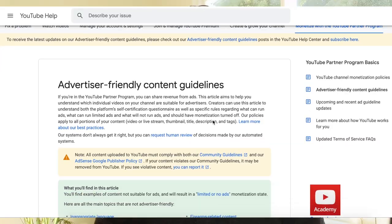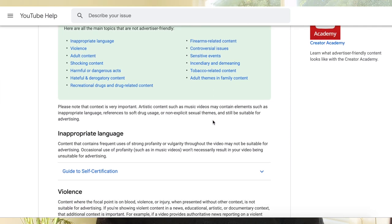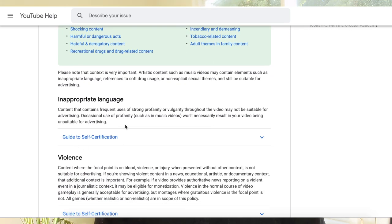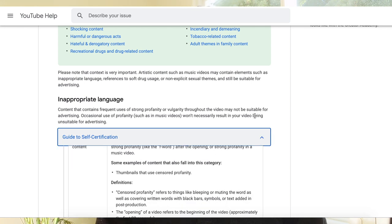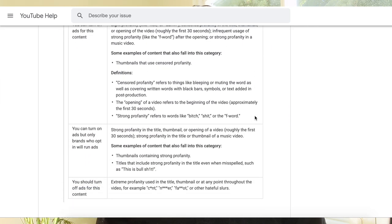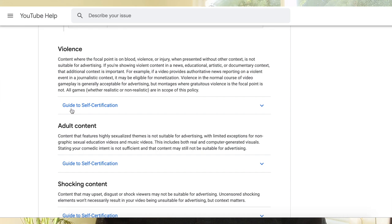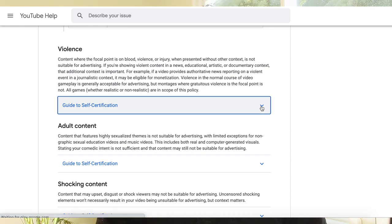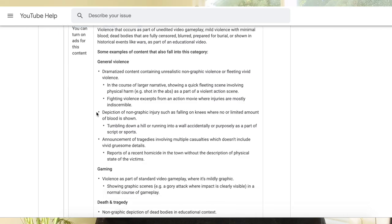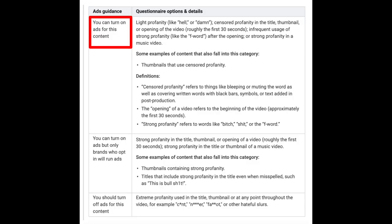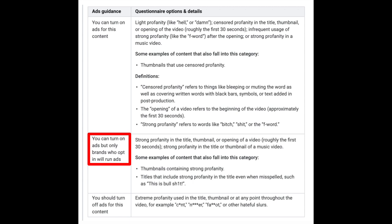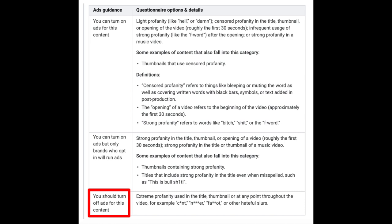The lens through which we're delivering these examples is through self-certification. Whereas previously you would have seen tables with broader examples under a title 'limited or no ads,' if you go to any one of the guidelines that relates directly to the questionnaire itself, you're going to see a guide to self-certification option. If you click on that option, you're going to see it expand. Beneath that guide to self-certification is as much detail as we can publish around what falls in each of those three categories: what you can run ads on, what you can run ads on but some advertisers may opt out, and stuff that we just don't want to monetize at all.